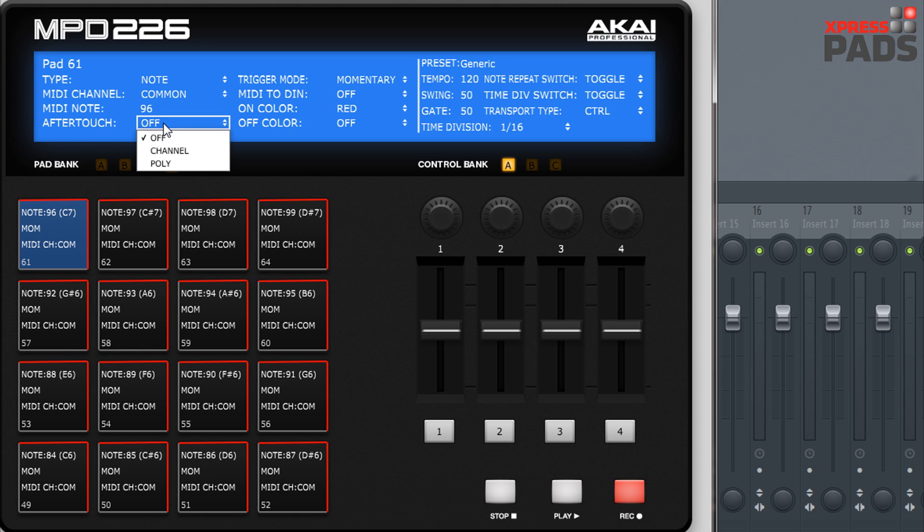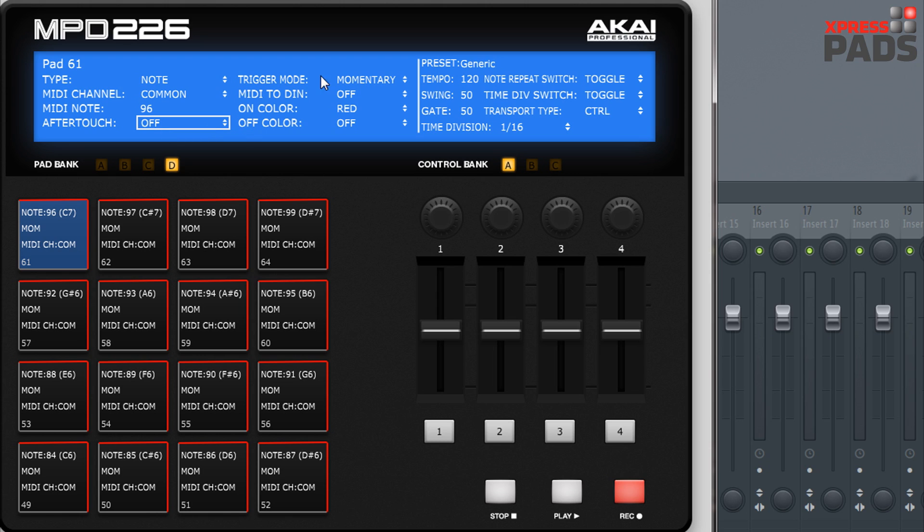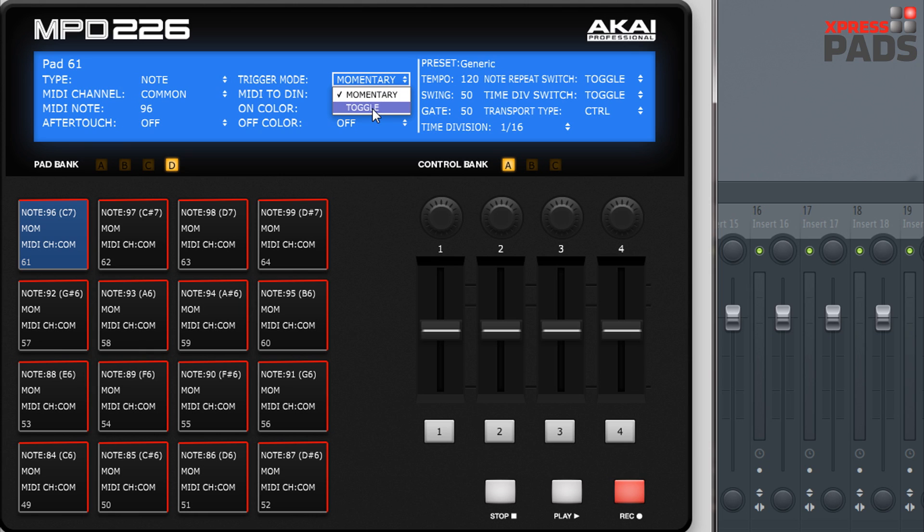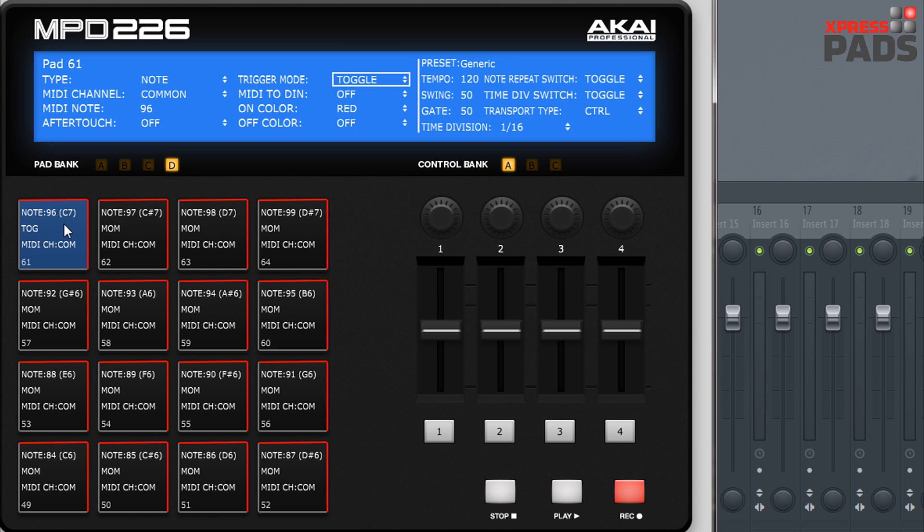Then the aftertouch I leave at off because this doesn't occupy too much bandwidth on the MIDI channel and makes it faster this way. The trigger mode needs to be Momentary, that means that you fire off one-shot samples. You could also use it for Toggle mode, meaning that you hit a pad once and the sound starts sustaining, and when you hit it the second time then the sound stops sustaining.